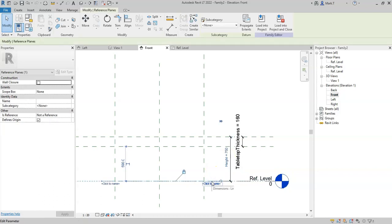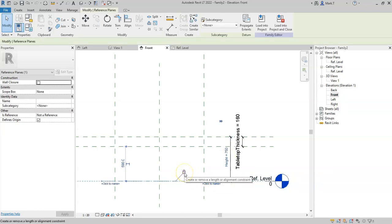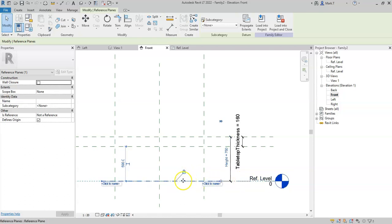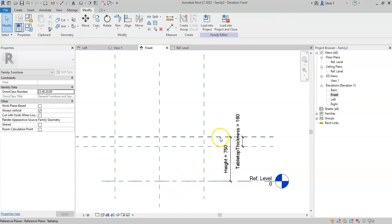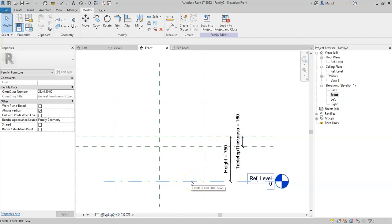That is because this reference plane is fixed and locked to the level. Therefore, this reference plane cannot move. Therefore, all the other reference planes move in relation to this reference plane. So that is very important to understand when developing and setting up the reference planes and parameters.